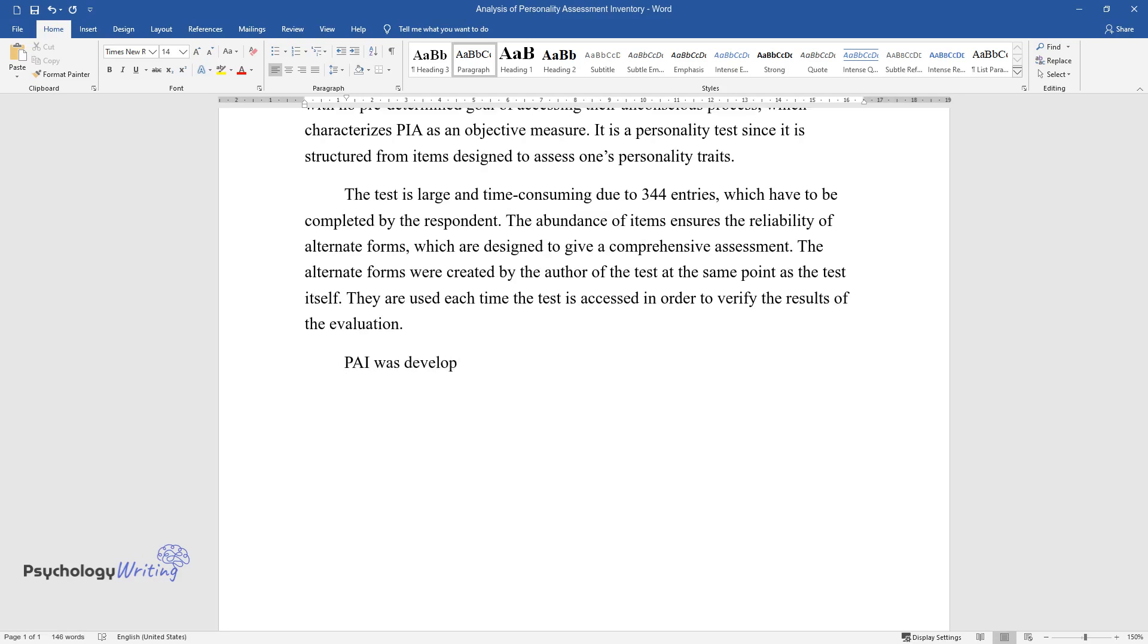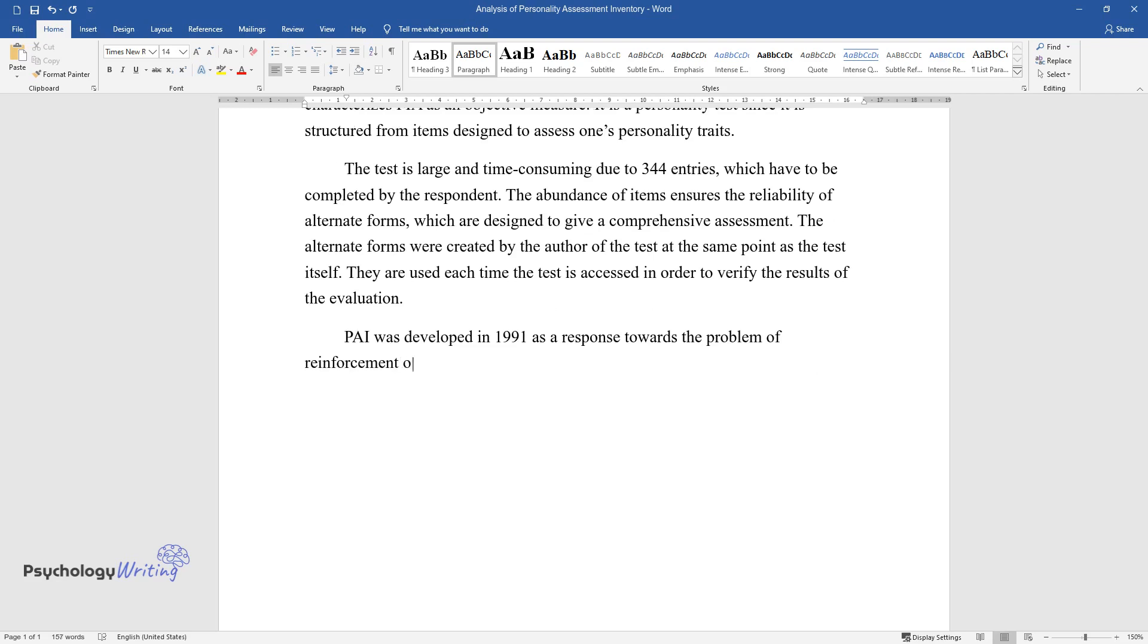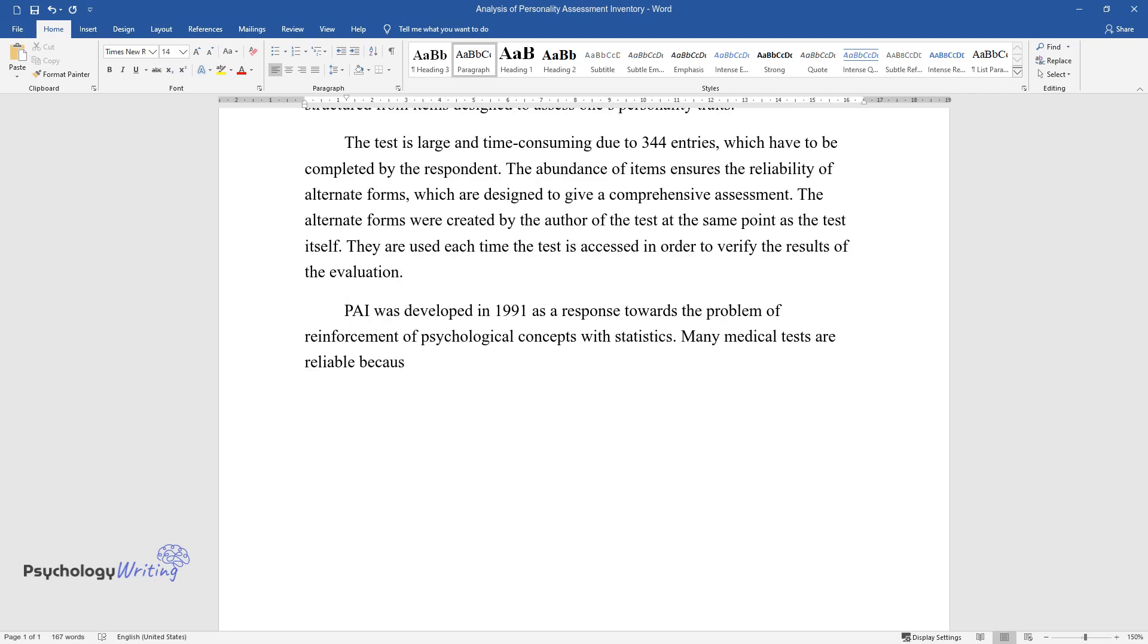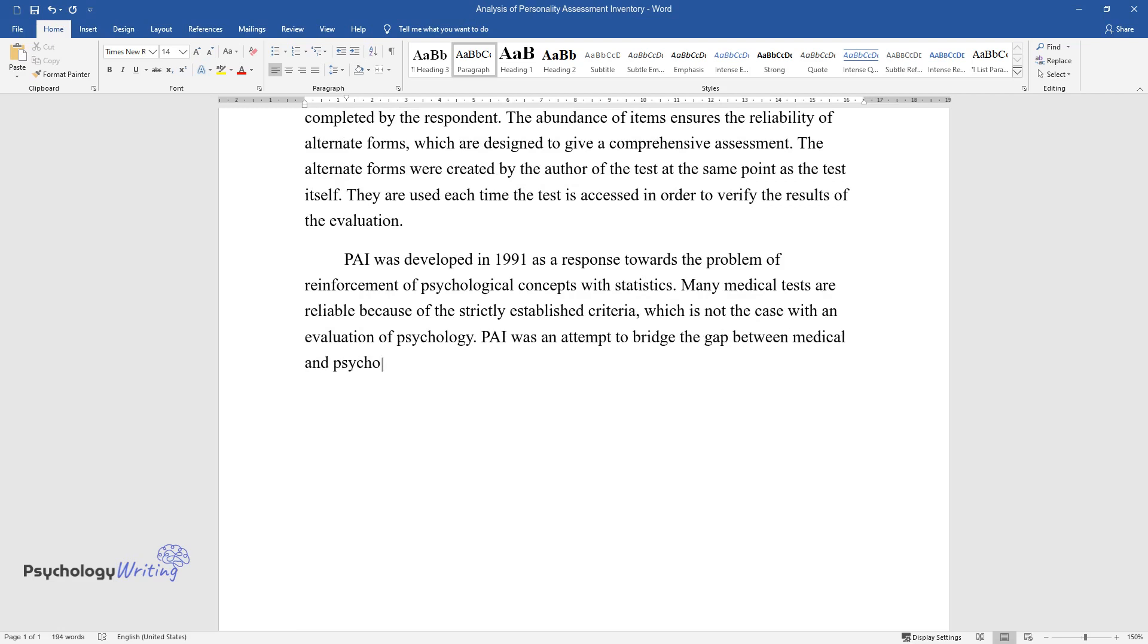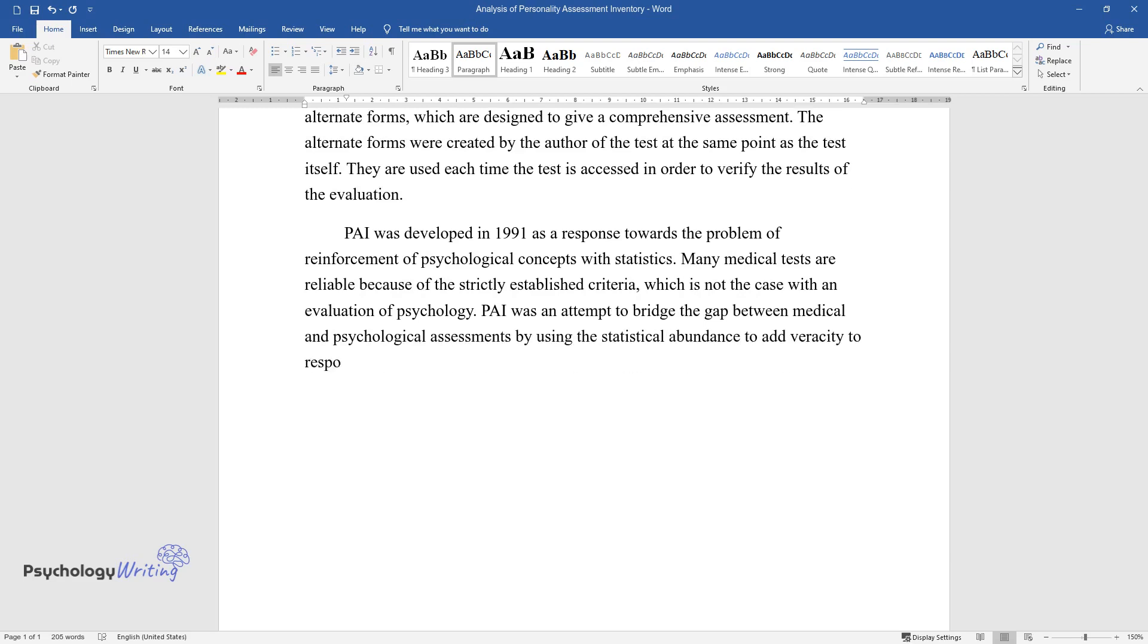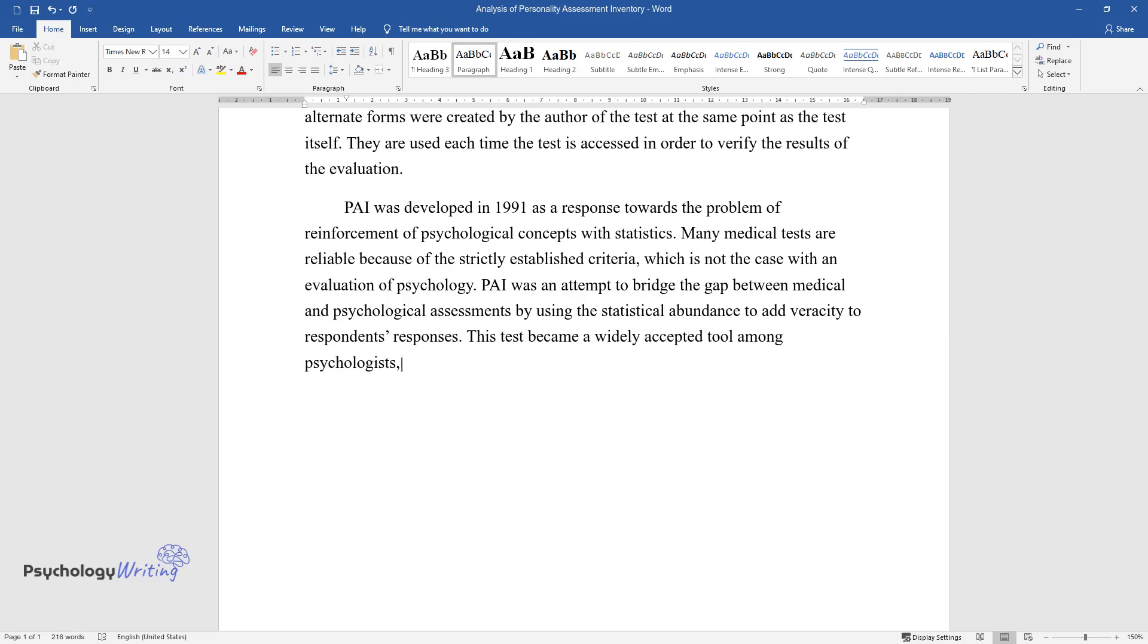They are used each time the test is accessed in order to verify the results of the evaluation. PAI was developed in 1991 as a response towards the problem of reinforcement of psychological concepts with statistics. Many medical tests are reliable because of the strictly established criteria, which is not the case with an evaluation of psychology. PAI was an attempt to bridge the gap between medical and psychological assessments by using the statistical abundance to add veracity to respondents' responses. This test became a widely accepted tool among psychologists, making it a natural constituent of the overall scheme.